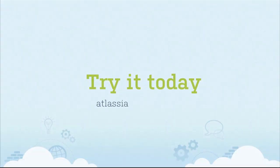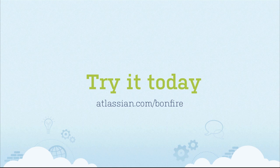Atlassian Bonfire is the must-have add-on for rapid issue creation and exploratory testing. Get started with a free trial today!